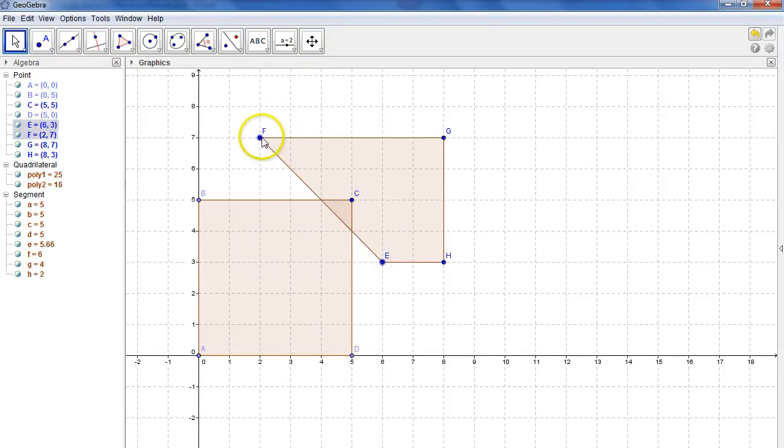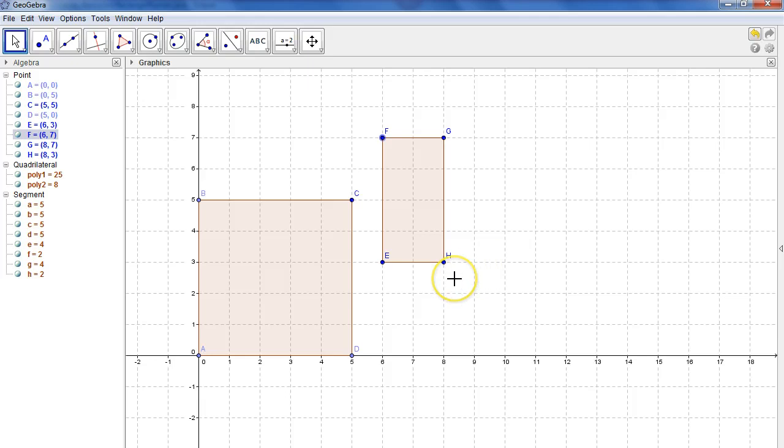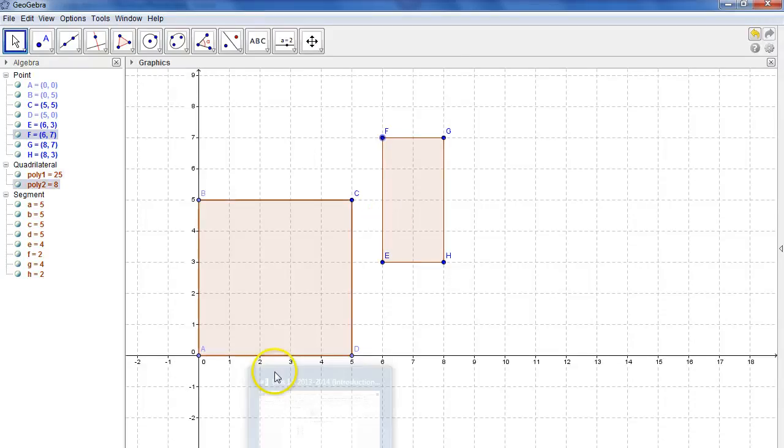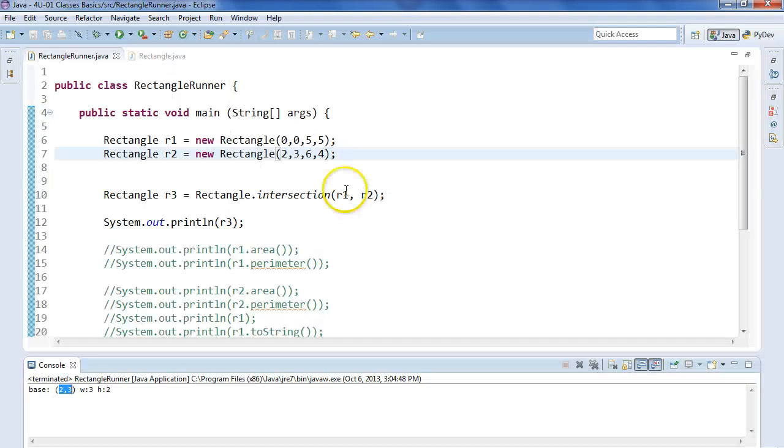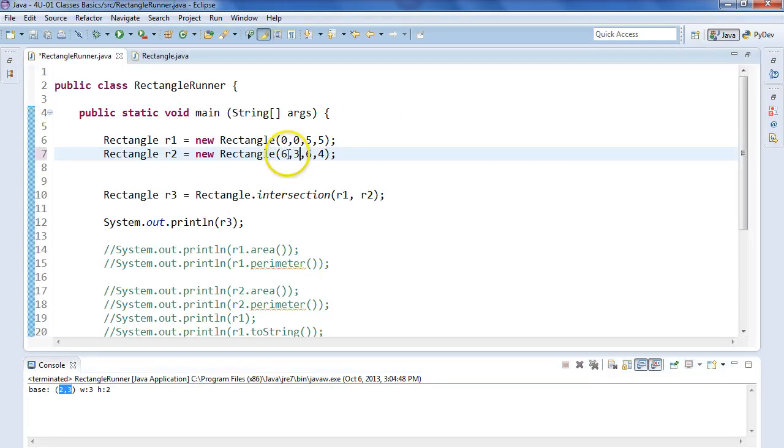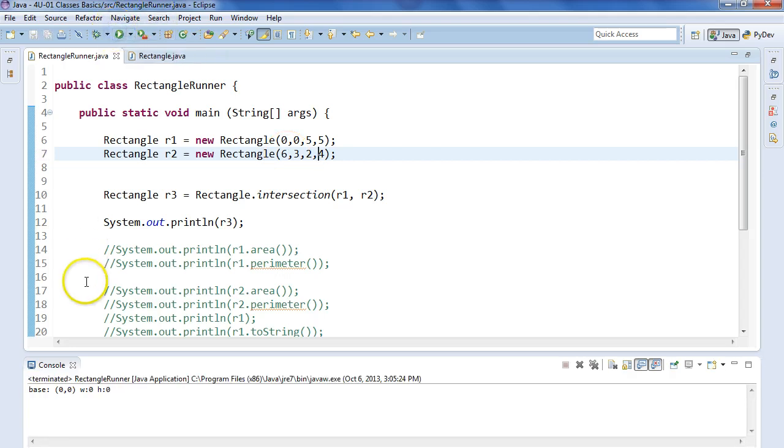So this does account for cases where the rectangles don't overlap. So if the rectangles don't overlap, what happens is we create a rectangle object with position 0,0, height 0, width 0. So if I come back and let's make this rectangle, so 6,3. So we come back to here, 6,3, and we can make it 2,4. And I run this, and I see I create a rectangle which has 0 for all those parameters.